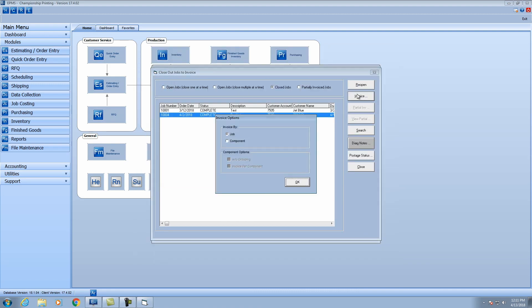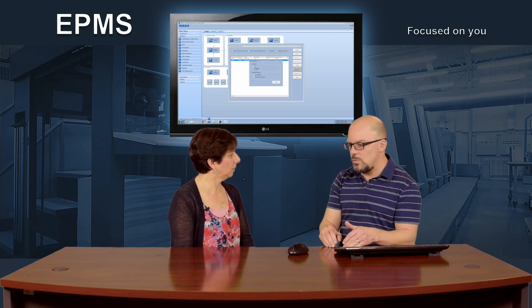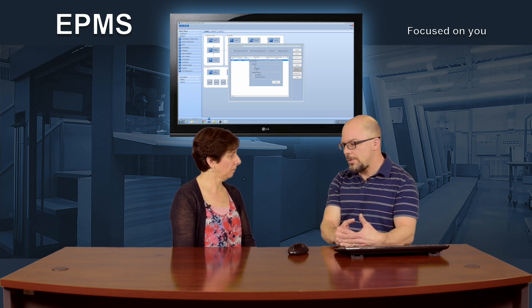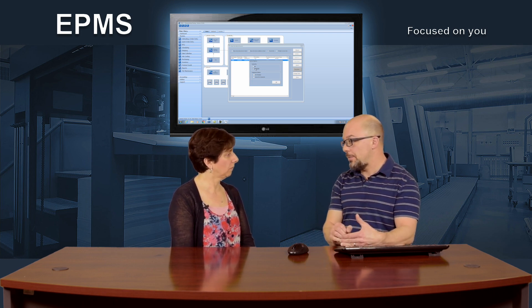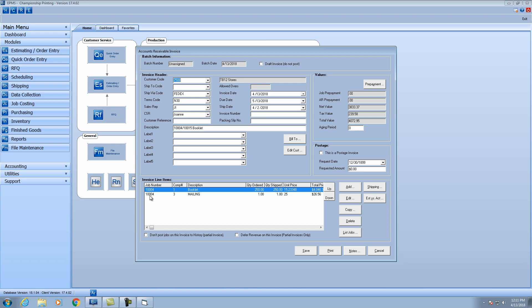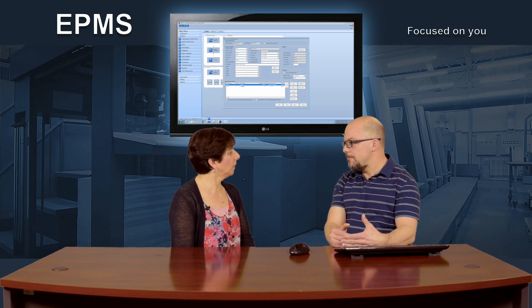So if we go in a second time, I'm going to switch it and do it by component. And I won't check either of the two boxes — so again, not checking the two sub-boxes will invoice by the group. The way I have this job set up is three components: the first two are one group, and the third one is the second group. So we'll see how that comes through. Click okay — and I've got two lines here. Component one is the first group, and line two is the second group. The description is going to be the group name.